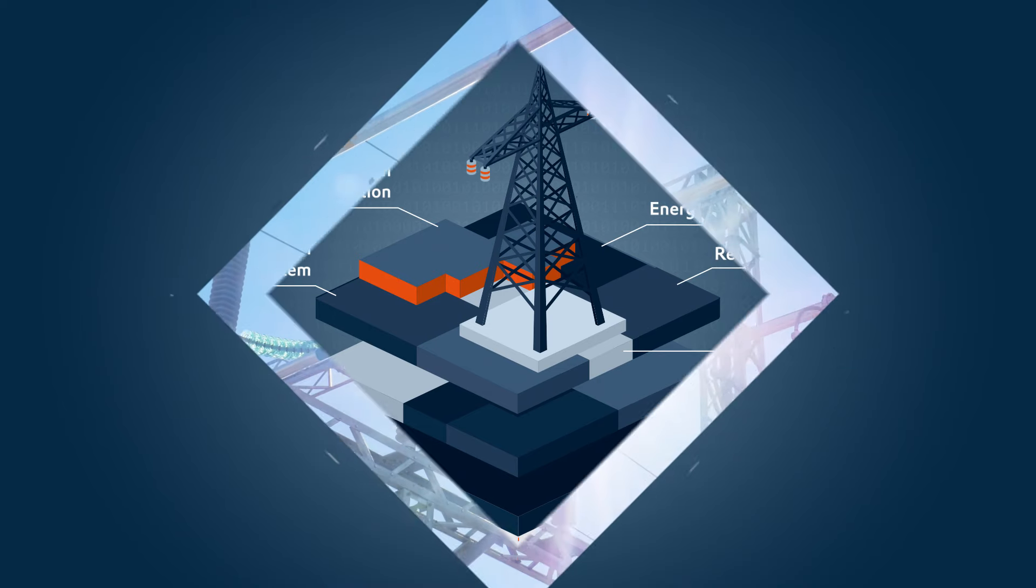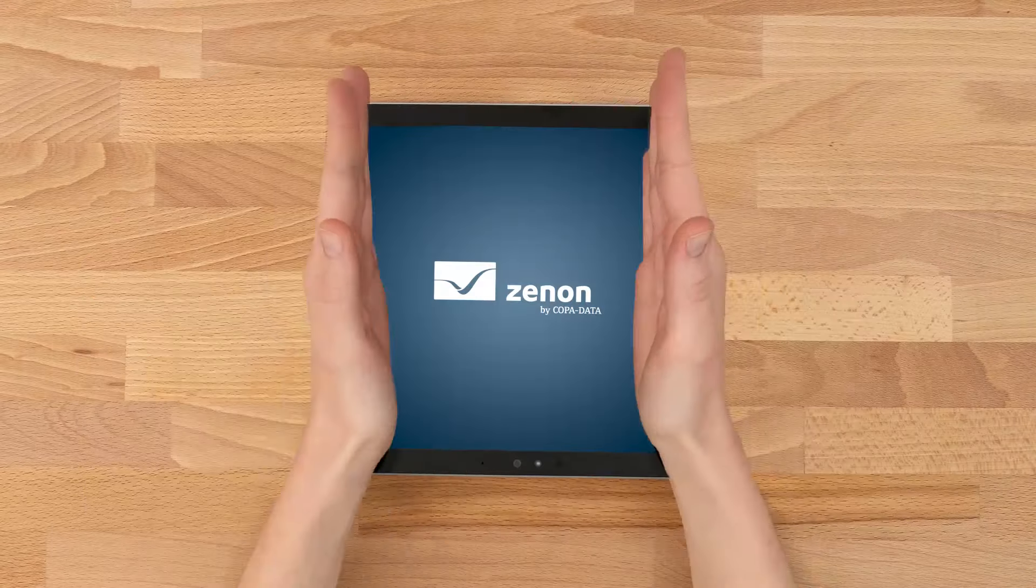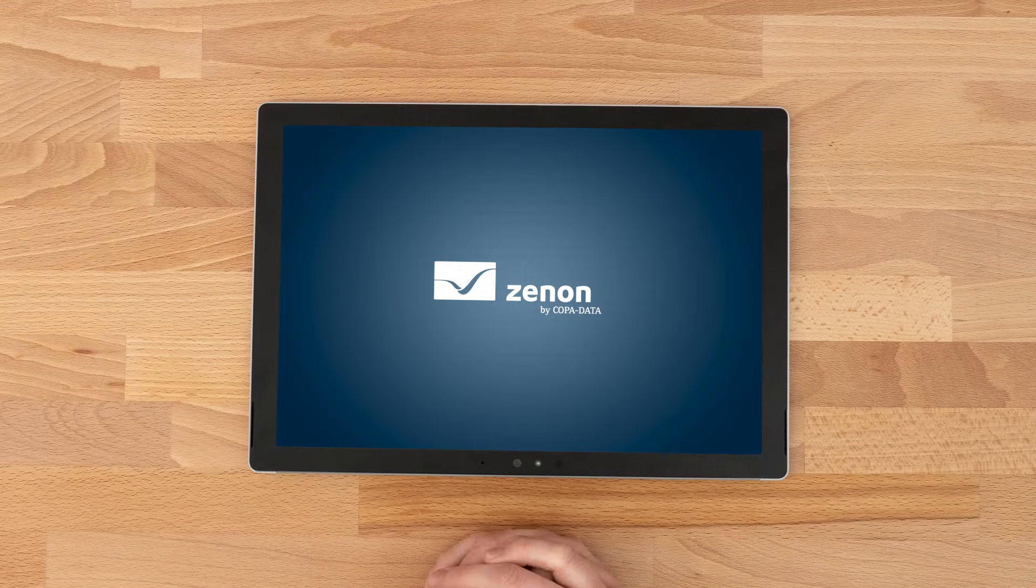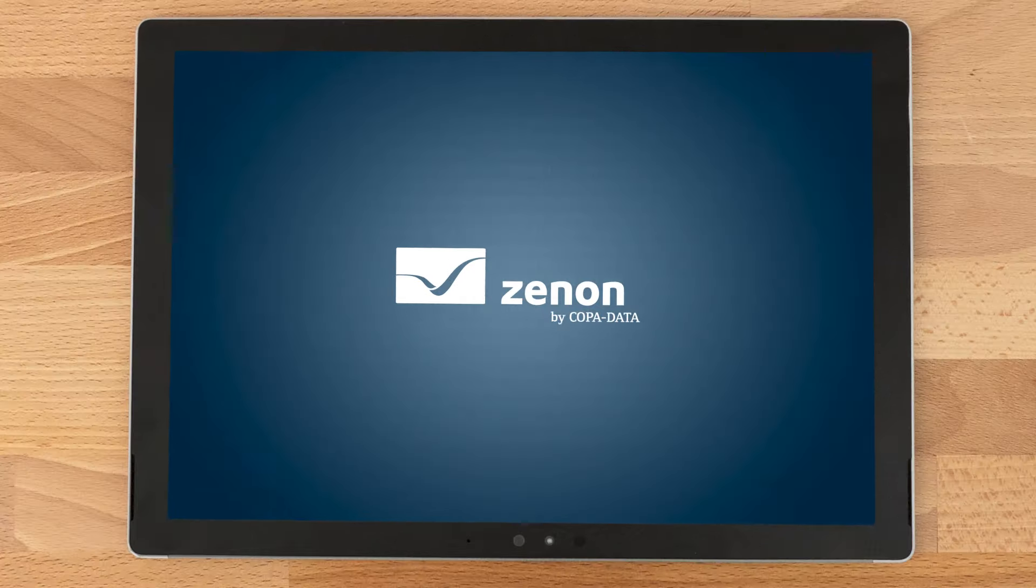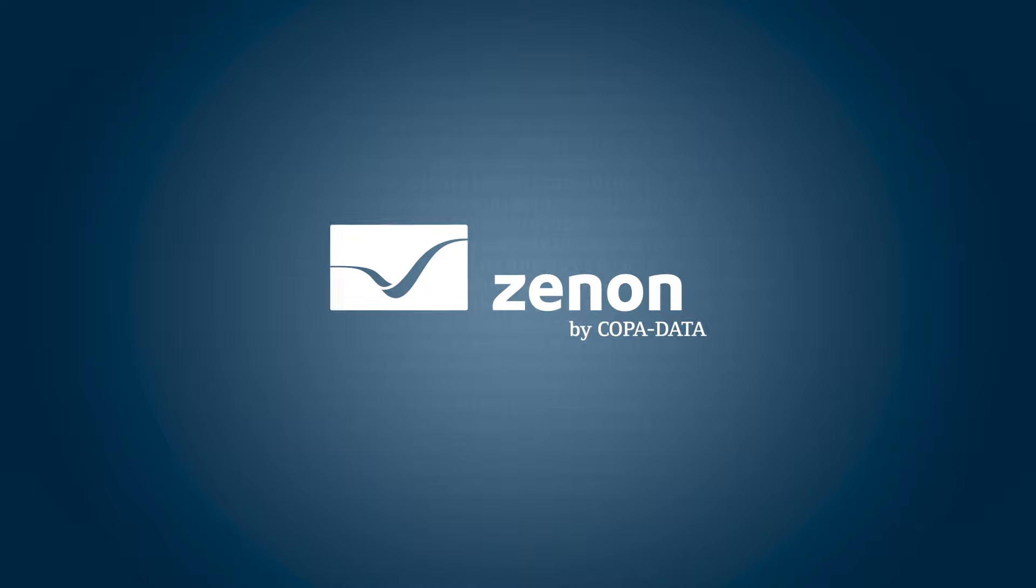So get started today and achieve your long-term operating goals with ease. Xenon, industrial software that makes your life easier.